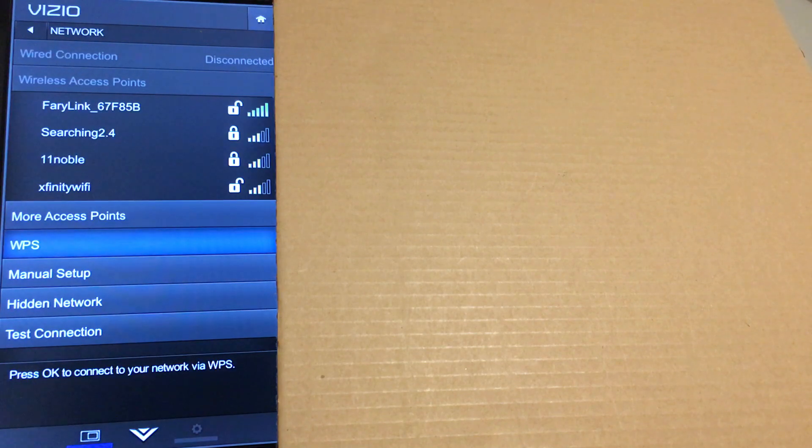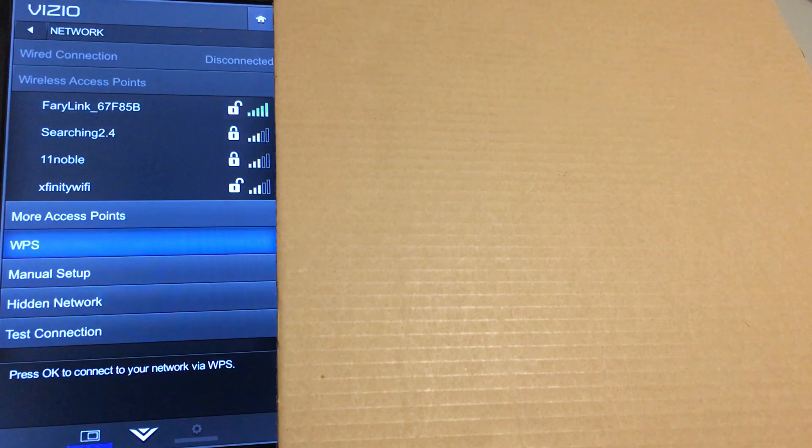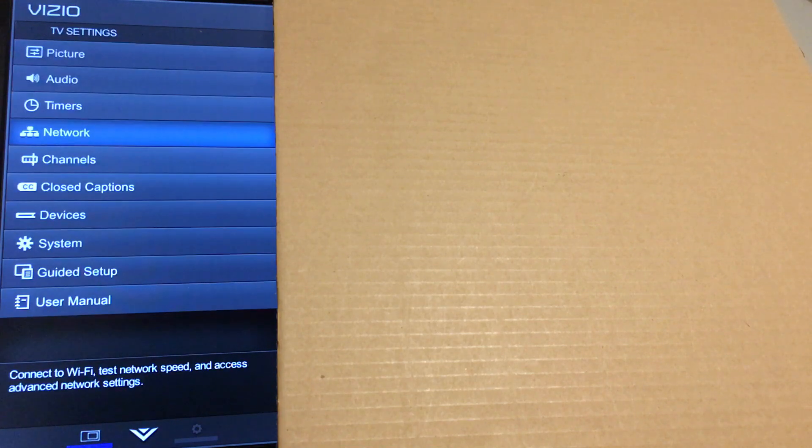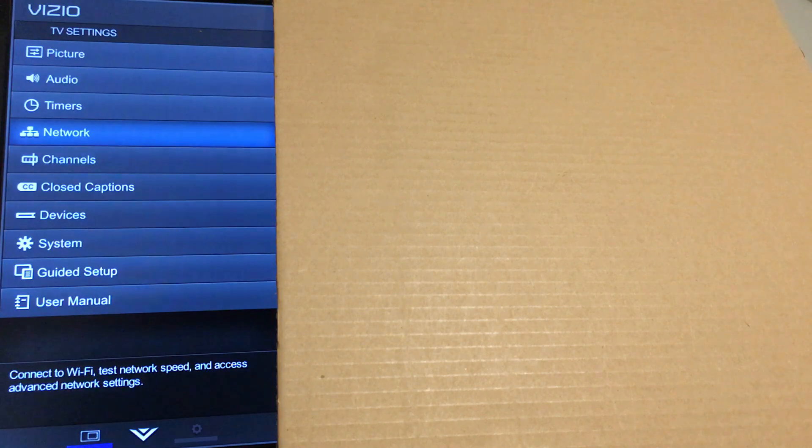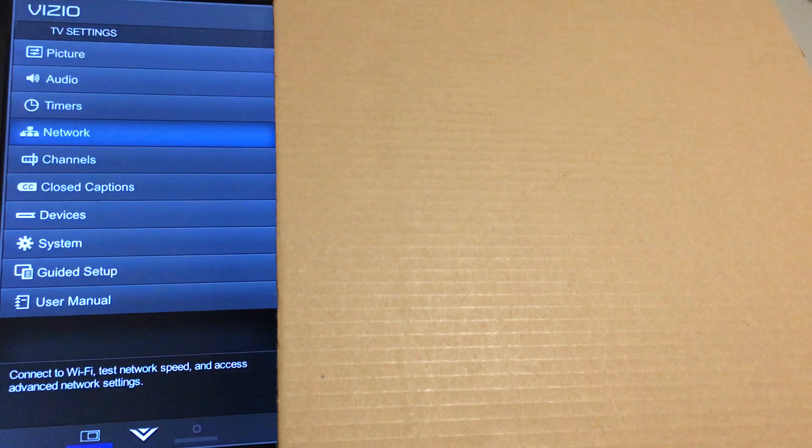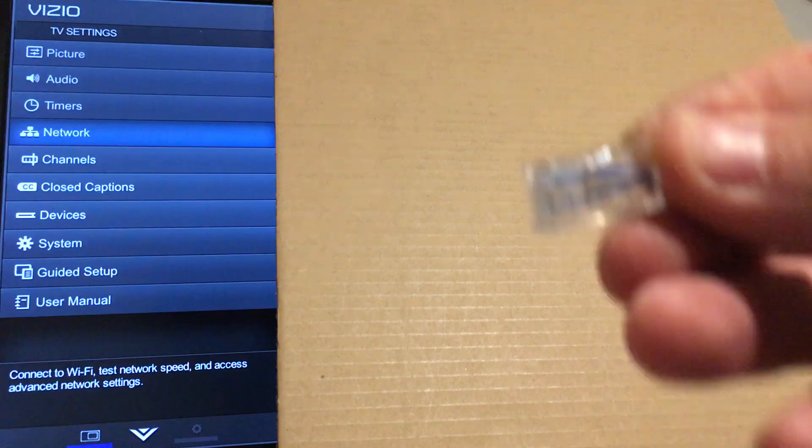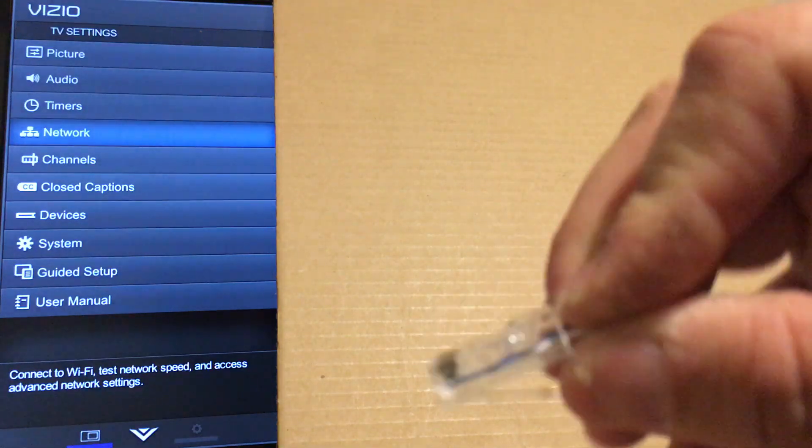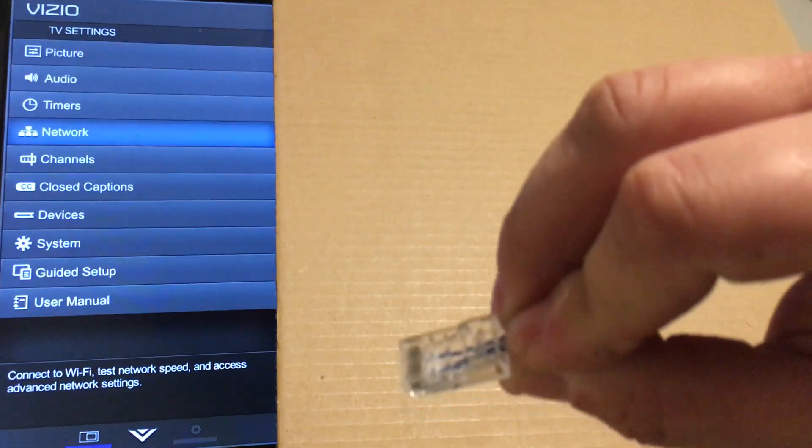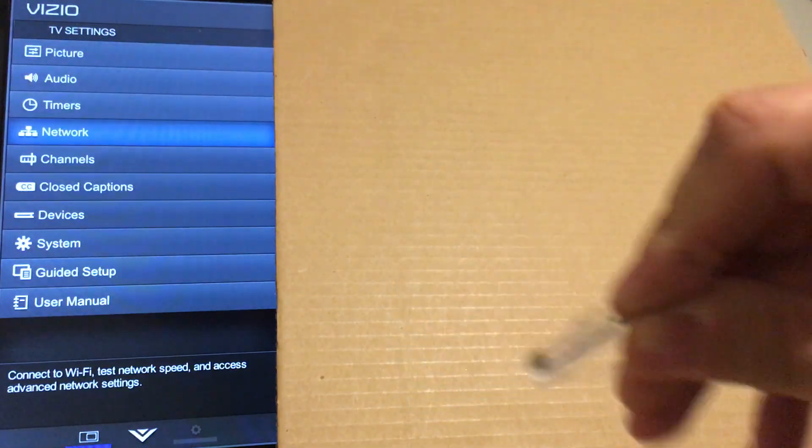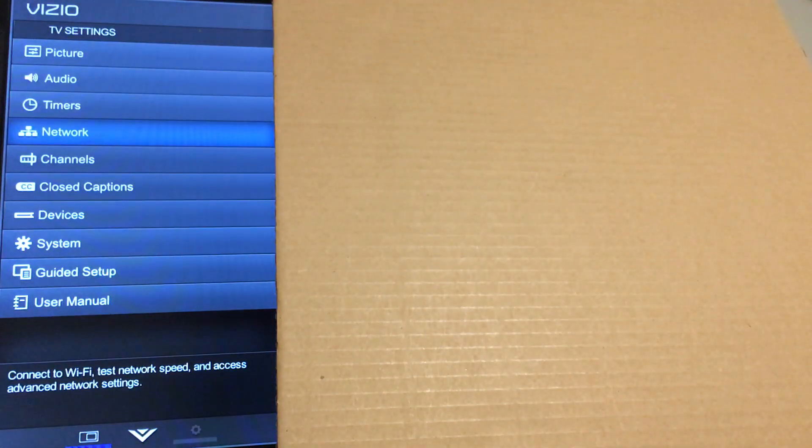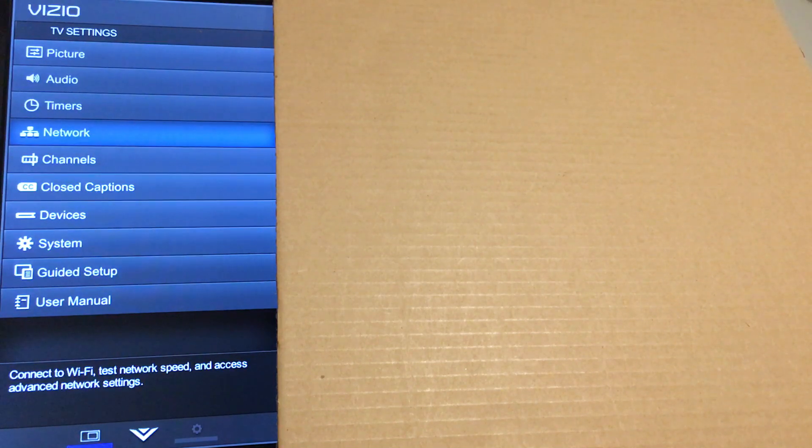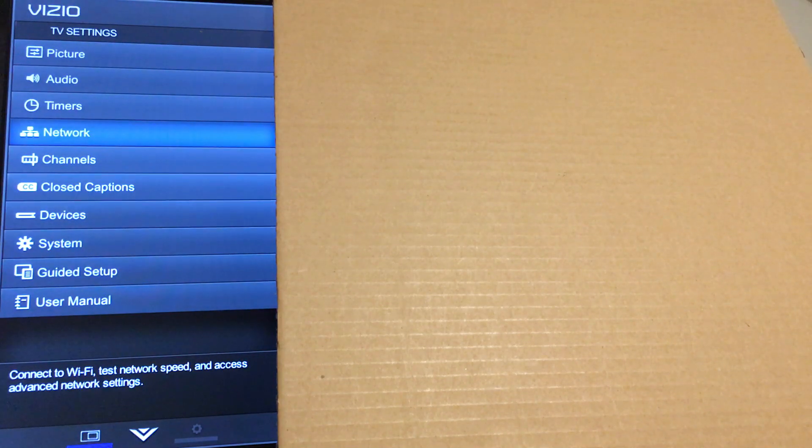What we're going to do is back out of this. We're going to take an RJ45 connector just like this one, and we're going to jumper pins 1 and 3 and 2 and 6.